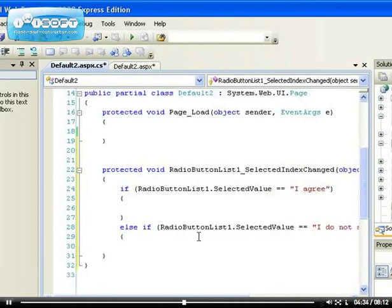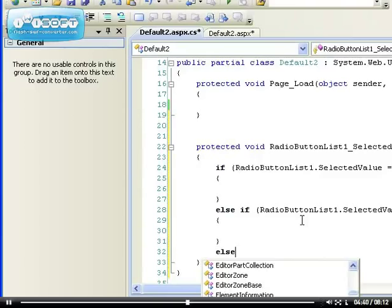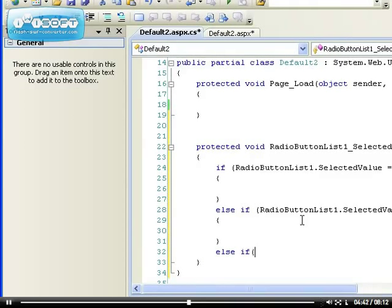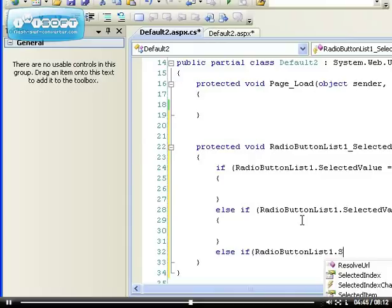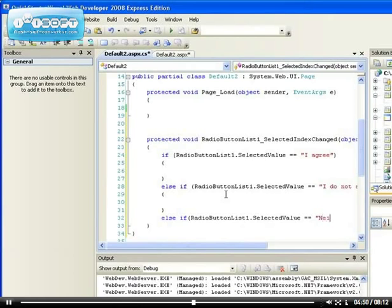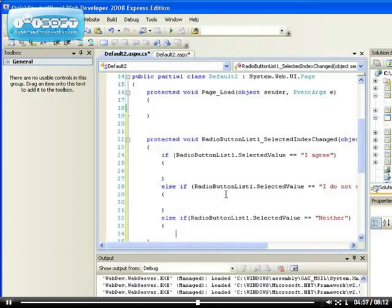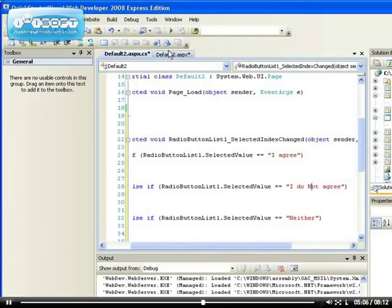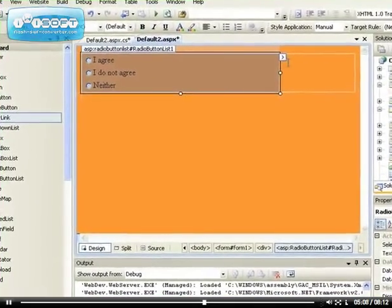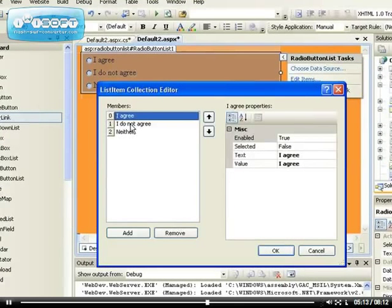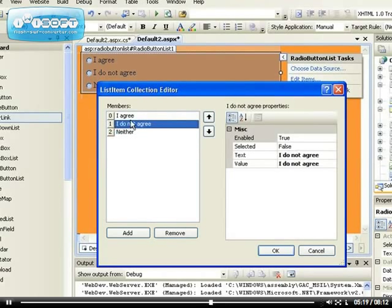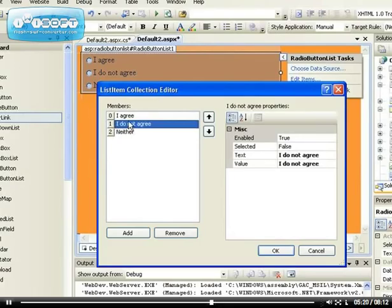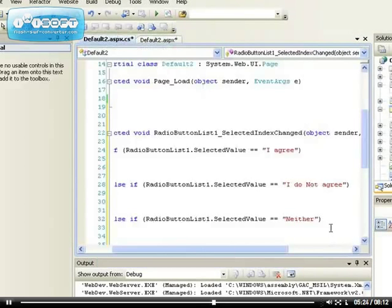So what do you want to happen if that is true? Let's say if RadioButtonList1.SelectedValue equals 'Neither' - remember what we wrote was 'Neither' for the last option. Always make sure that what you write here is the same, otherwise it's not going to work. For example, if I should change this now to capital N because I had written capital N here - it must match what I write because it's the value it's going to check. It must always match.